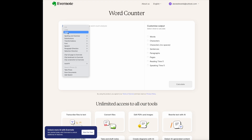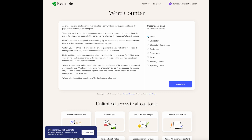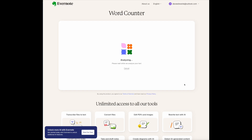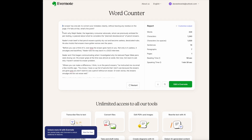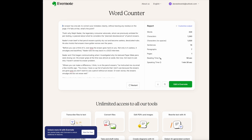Let me paste in some text and have it calculate the words, characters, characters with no spaces, sentences, paragraphs, pages, reading time, and speaking time. That was very fast. This text, which I copied from a New York Times article, has 224 words, 1,200 characters, 1,000 characters if you leave out the spaces, 14 sentences, 7 paragraphs, and covers one page. You can read it in just under a minute, but if you speak it at a normal pace, it will be about a minute three — based on an average speaking speed of 150 words per minute. Reading time is based on an average reading speed of 240 words per minute.